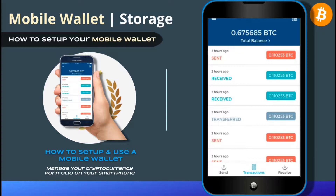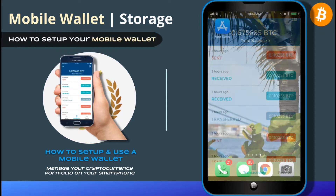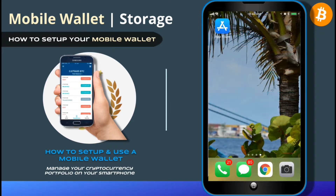Mobile wallets are great for beginners because they are easy to use and can be set up in minutes. The mobile wallet I'm going to demonstrate is called Blockchain Wallet. It's a highly rated mobile wallet that allows you to store either Ether or Bitcoin. So go ahead and pull out your smartphone and let's download Blockchain Wallet.